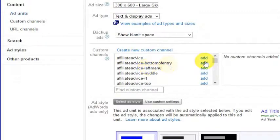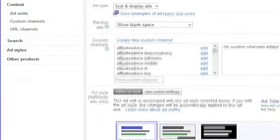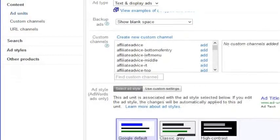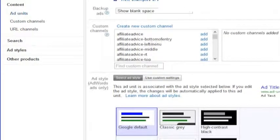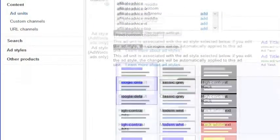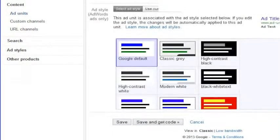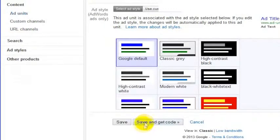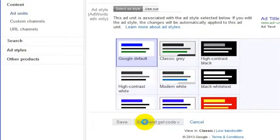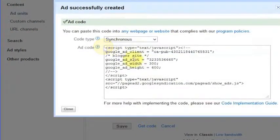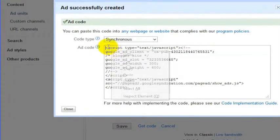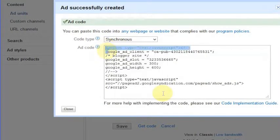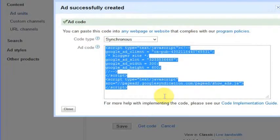We have, in this case, you can choose lots of channels. I do recommend setting up your own custom channels so that you can track your ads more effectively, and then you can just pick what colors you would like. At the bottom, you click Save and Get Code, and you grab the code for that particular ad box that you have just created.